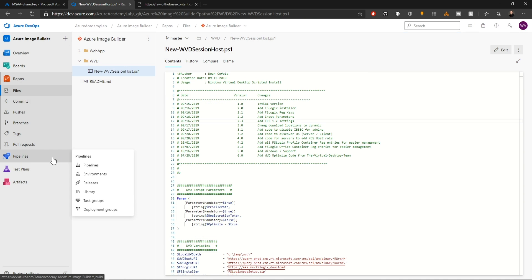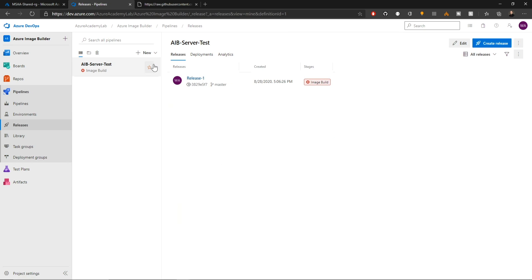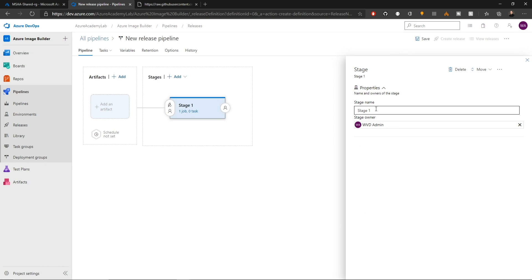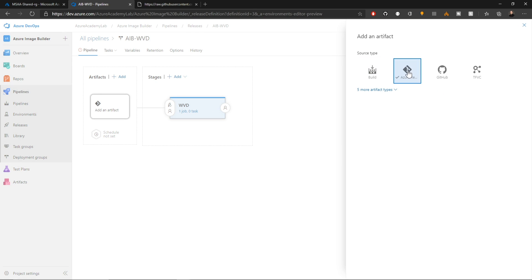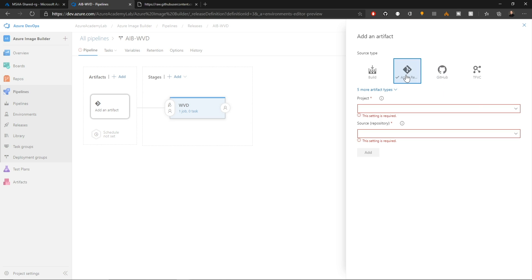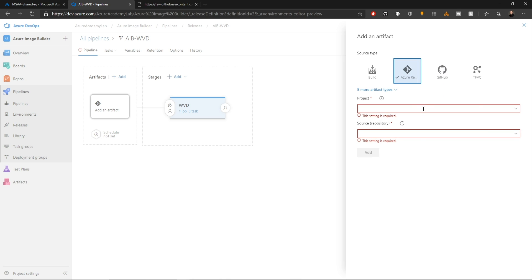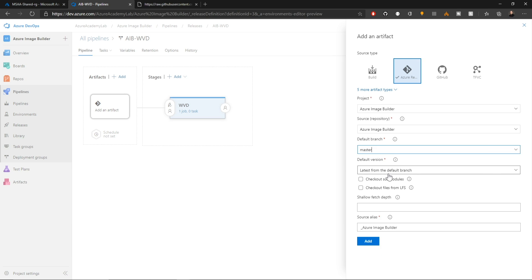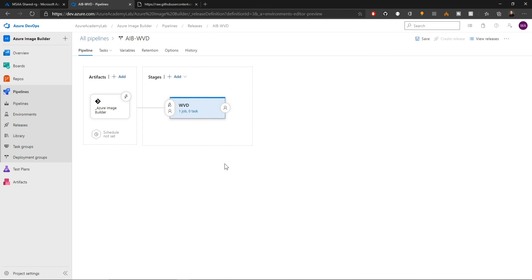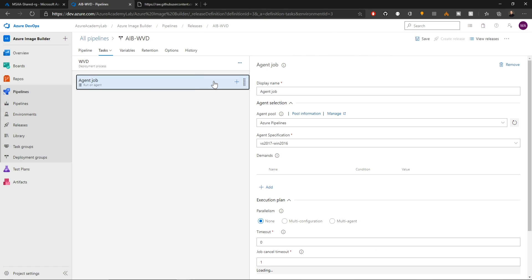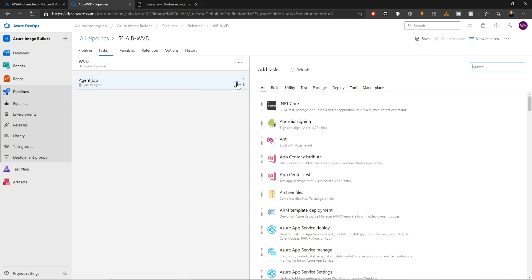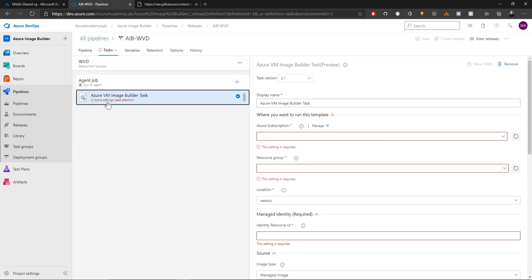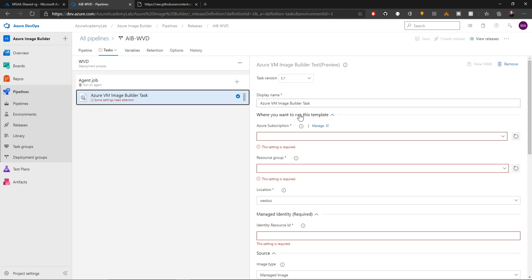So back on the left under pipelines, we'll go to release and we'll create ourselves a new release here and we'll start with that empty job again and rename our stage as WVD. And over on the left, we'll click add for our artifact and pull from an Azure repo. And you could have just as easily pulled from GitHub, but just for the sake of consistency, we'll keep it as an Azure repo. We'll select our Azure image builder project and our source repository, pick our master branch and again our latest branch as our default. And at the bottom, we'll click add. Now let's click on our job here. Then we'll click our agent job again where we have the plus to add a task and we'll search for the image builder job and add that and then click on it to add our settings.